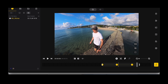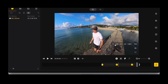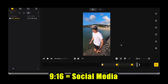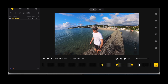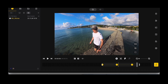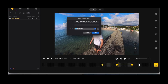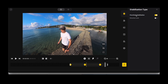If you're doing videos for YouTube, make sure this is set to 16 by 9 — that's the aspect ratio. You can choose 9 by 16 for social media, but I always go 16 by 9 for YouTube. If you want to grab a screenshot for a thumbnail, you can click this button and it will grab a screenshot right there to save.